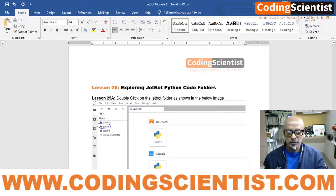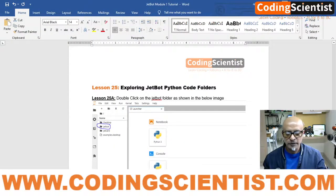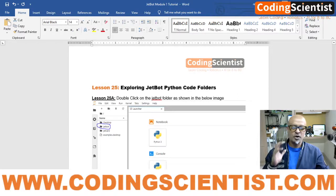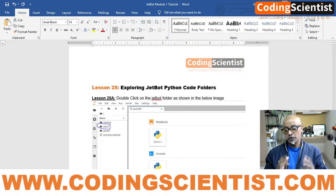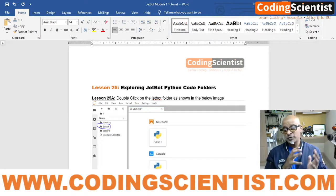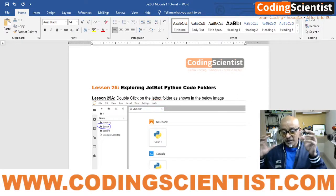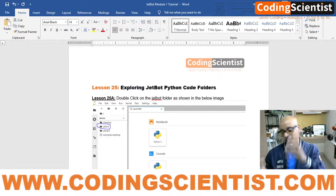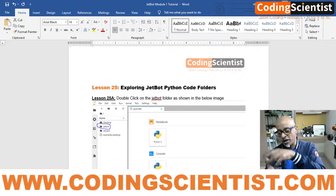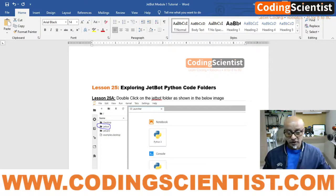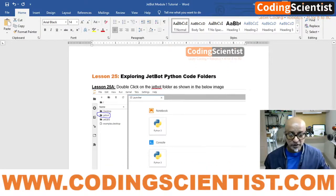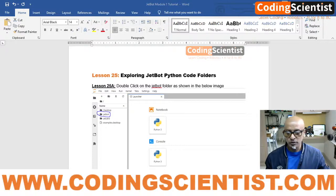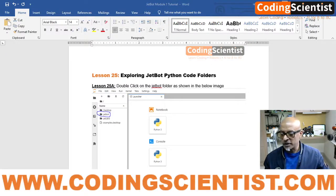We are going to explore the Python code folders which are actually residing inside your Jupyter Notebook, which is inside your Jetson Nano, the brain. I'm going to walk you through step by step.